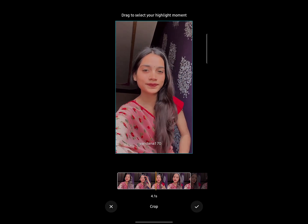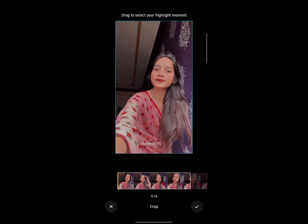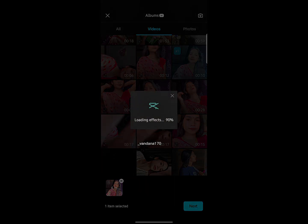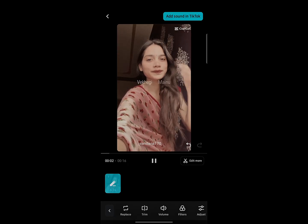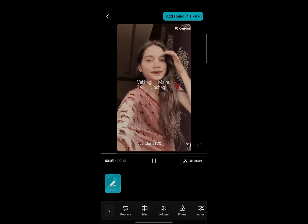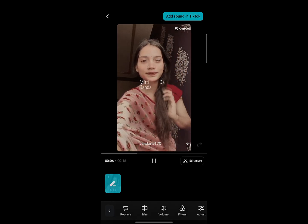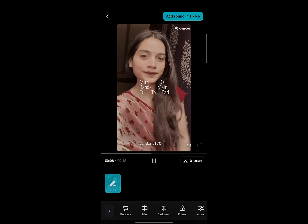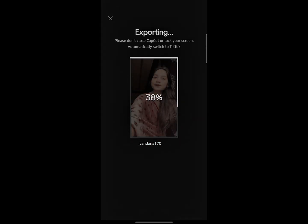Now, choose the video clip from your gallery that you want to edit. CapCut will automatically apply the effects for you. Once you're happy with the preview, tap on Export or Save to save your video. And that's it. Your professional-looking edit is ready in just a minute.